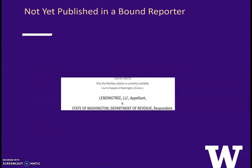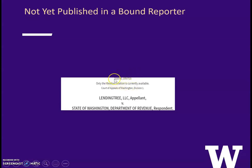Let's look at our first example. This case is so new that it has not yet been included or published in a bound reporter. Westlaw notes that only the Westlaw citation is currently available, and it lists the unique database identifier number here.